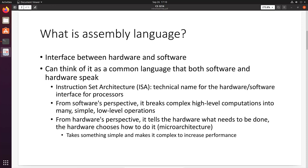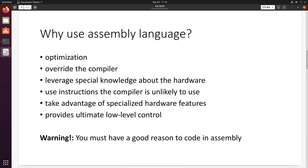From software's perspective, it breaks down complex high-level computations, like looping through an array, into many simple low-level operations. From hardware's perspective, it tells the hardware what needs to be done, while the hardware chooses how to do it, ideally to increase performance. And this is called the micro-architecture.